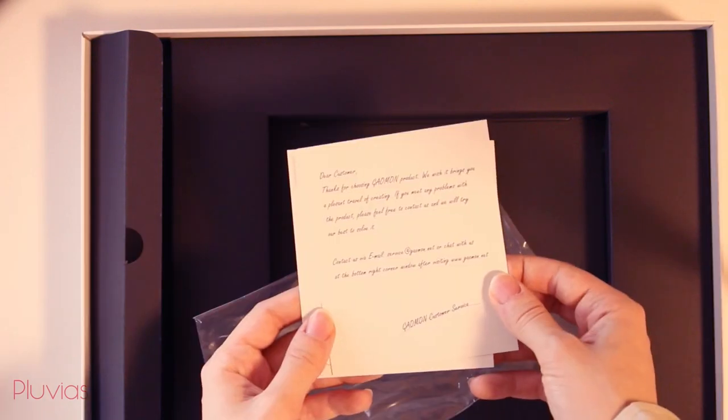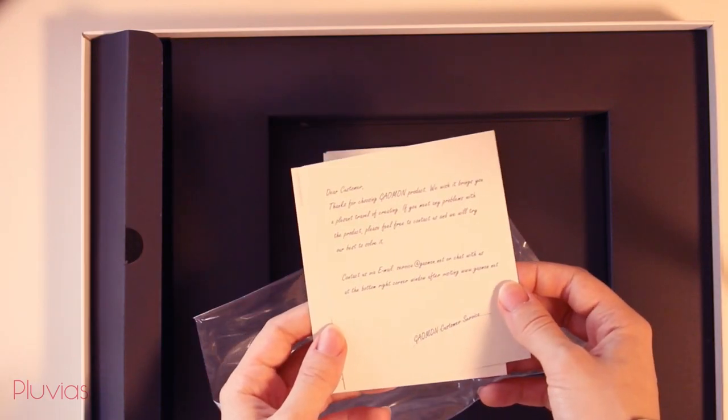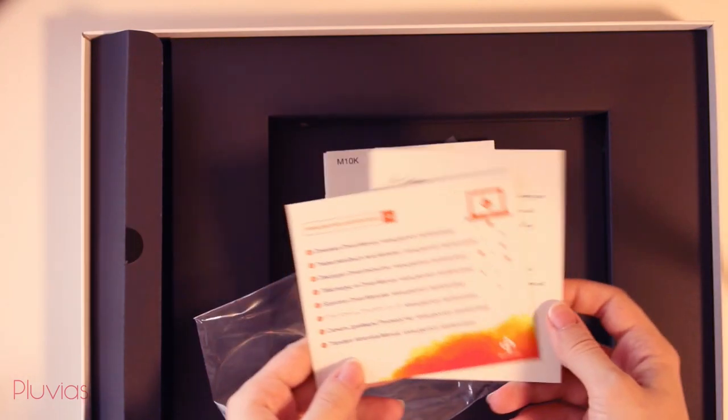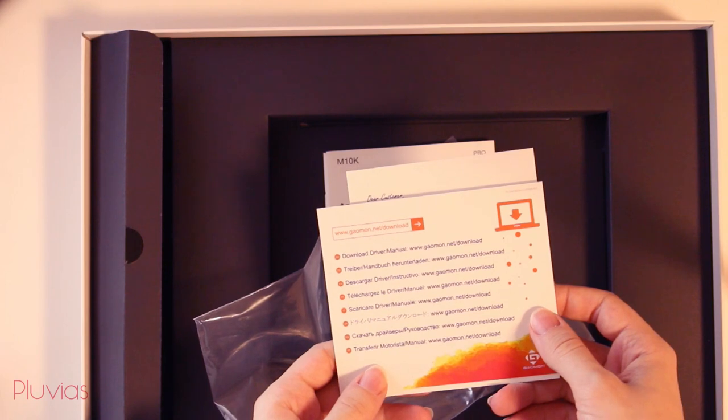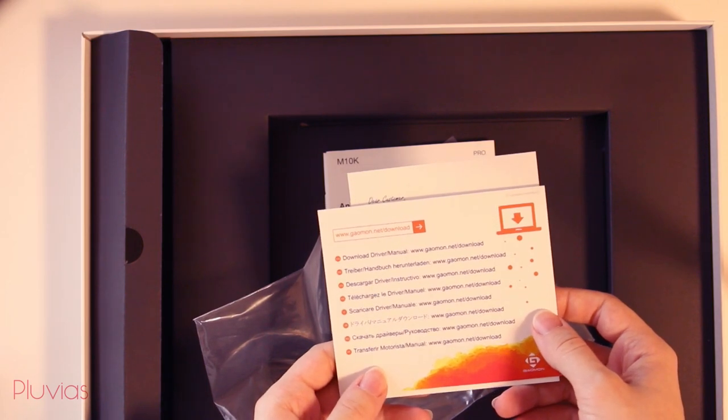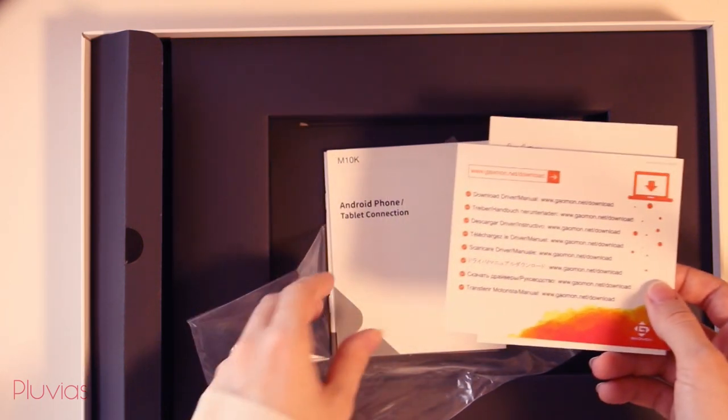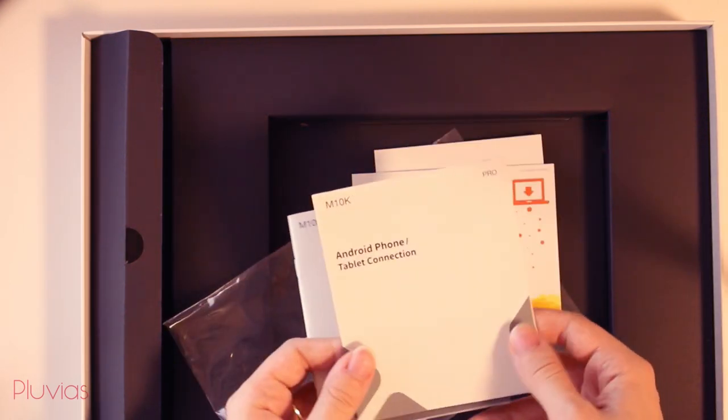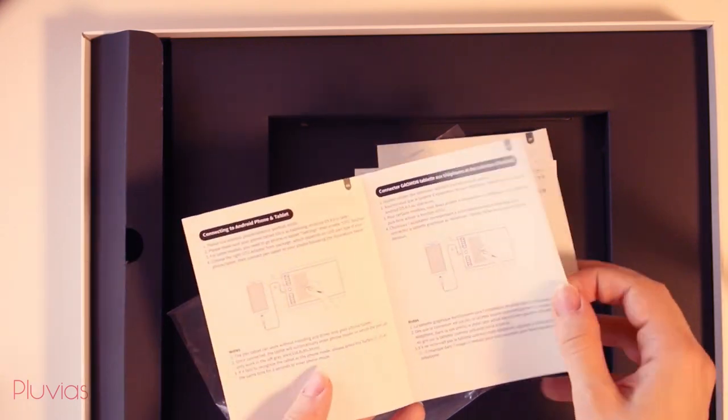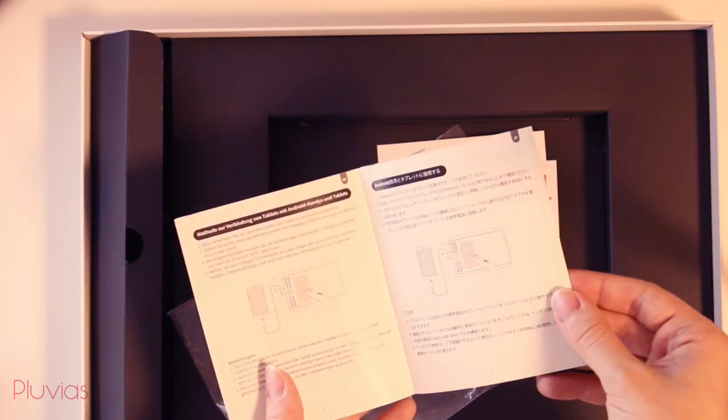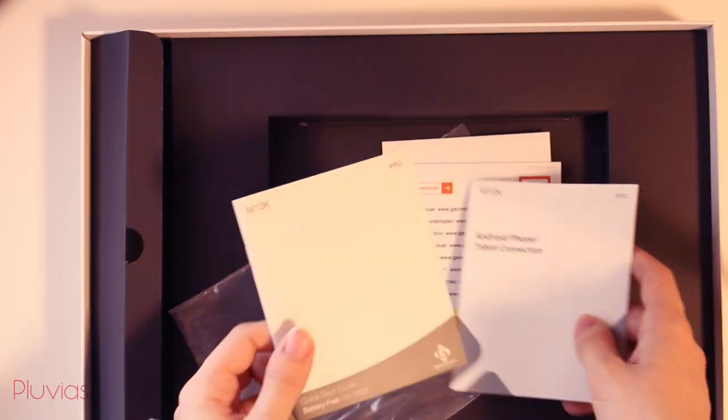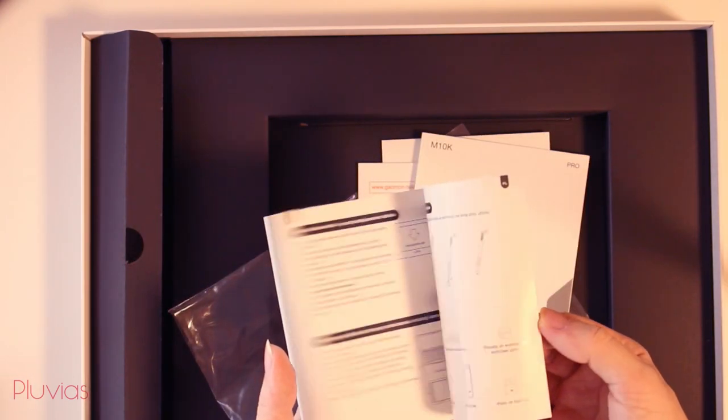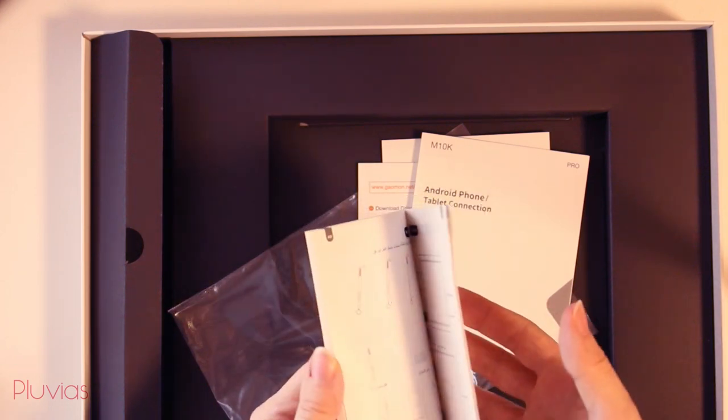A thank you message for purchasing the tablet with the customer support options. The link for downloading the tablet driver written in several languages. And finally, user manuals for how to connect and set up the tablet. Now that unboxing is done, let's proceed to test it.